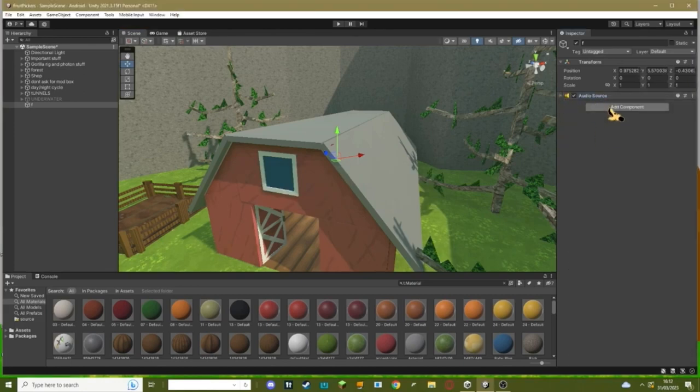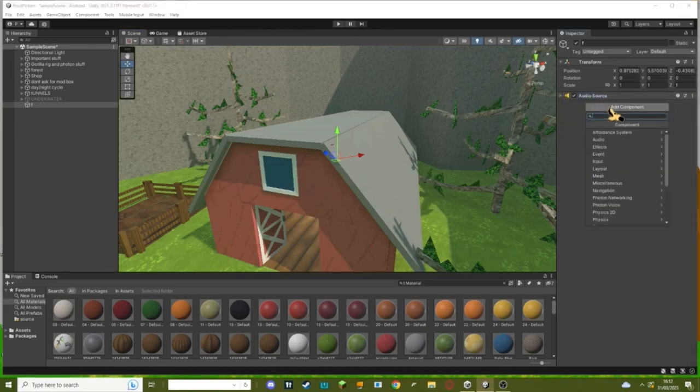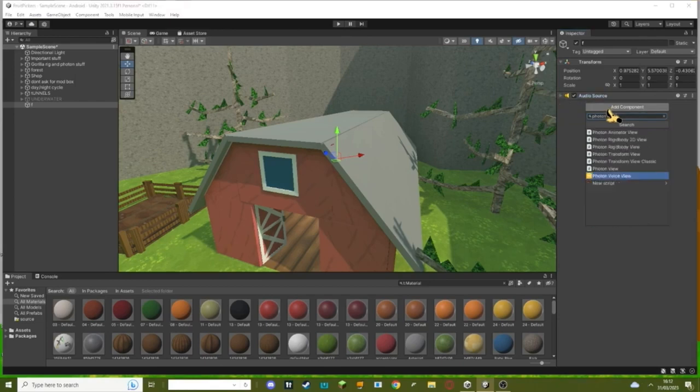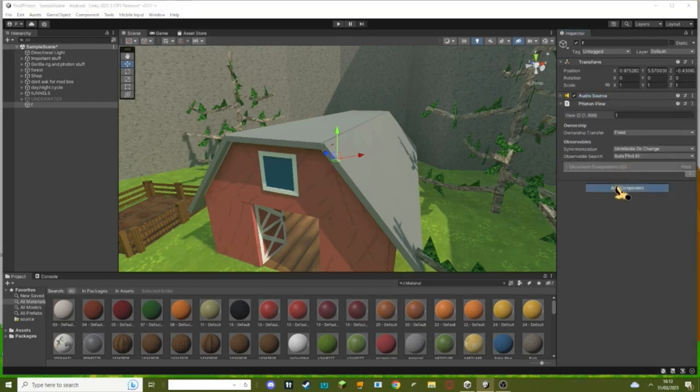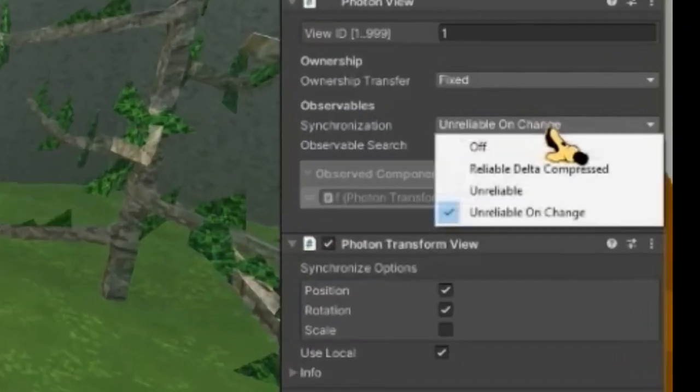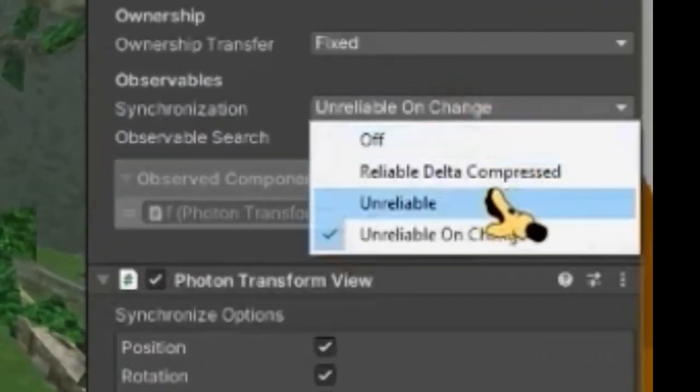Once you've added your audio source, add a photon view and a photon transform view.